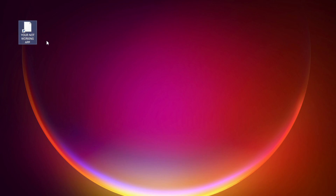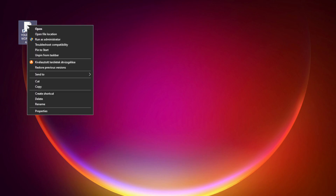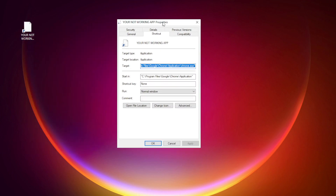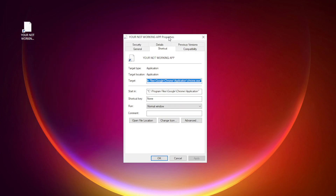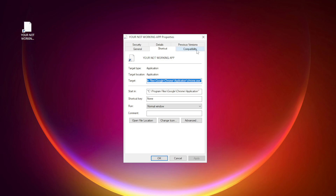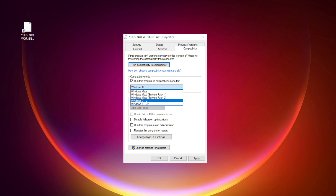Right-click your not working application and click Properties. Click the Compatibility tab. Check Run this program in compatibility mode. Try Windows 7 and Windows 8.